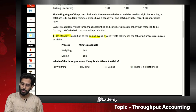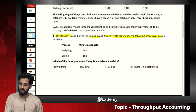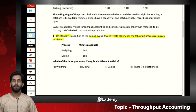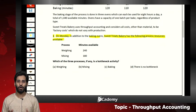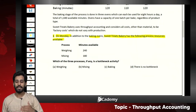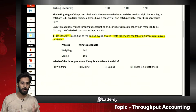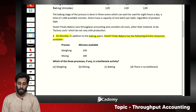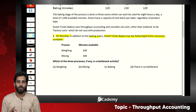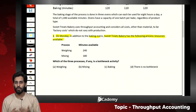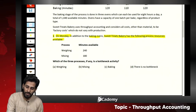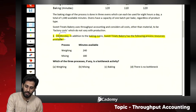Question one asks: on Monday, in addition to the baking oven, Sweet Treat Bakery has the following process resources available. Remember: if one process is a bottleneck on Monday, it may change on Tuesday or Wednesday — it depends on availability at a particular time period. It is specifically asked on Monday.